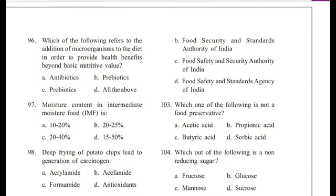Question 96: Which of the following refers to the addition of microorganisms to the diet to provide benefits beyond basic nutritive value? — Antibiotics, prebiotics, probiotics, or all the above? Answer is C, probiotics. Prebiotics are food components selectively used by gut bacteria, examples include galacto-oligosaccharides, fructo-oligosaccharides, and inulin.